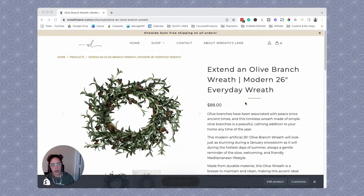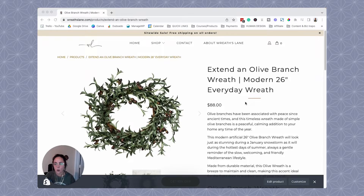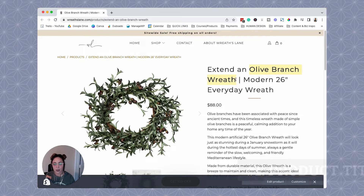So for this screen share, I'm going to be using one of my old clients' websites here. The thing about on-page optimization for any page — whether it's a product, a collection, a blog post, whatever it is — on-page optimization is all about giving Google context clues about what the main idea of this page is. And typically what the main idea is, is revolved around the target keyword. So for this example, the target keyword that we're going to be working with is "olive branch wreath."